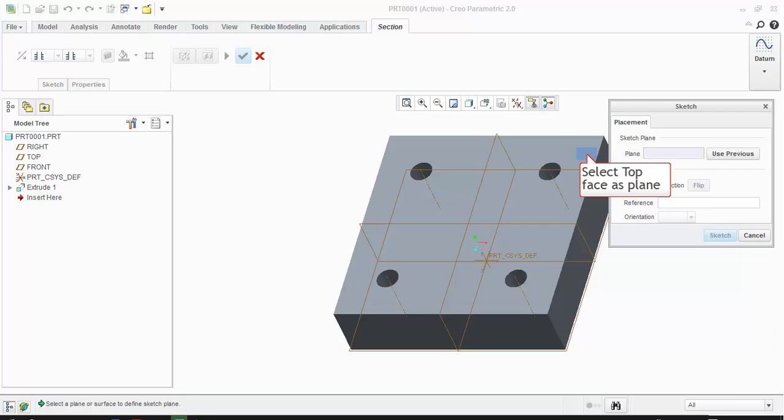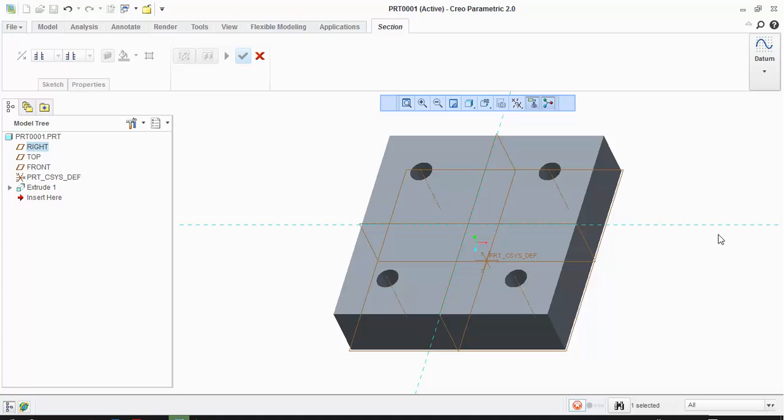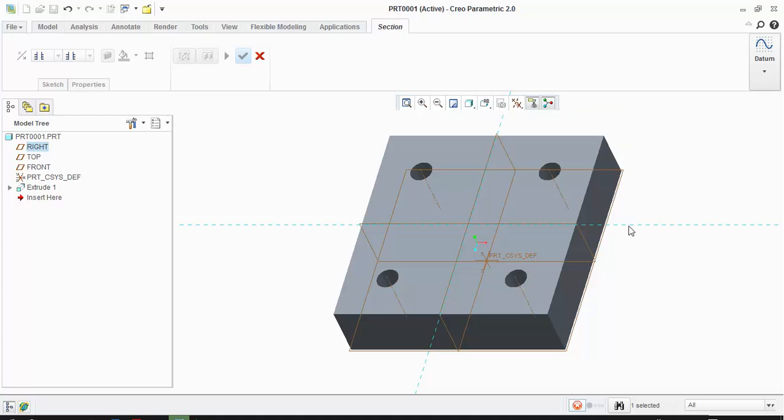Select the top face as plane, where we are going to draw the section line. Now click on Sketch. Click on Sketch View to orient the selected plane normal to the screen.